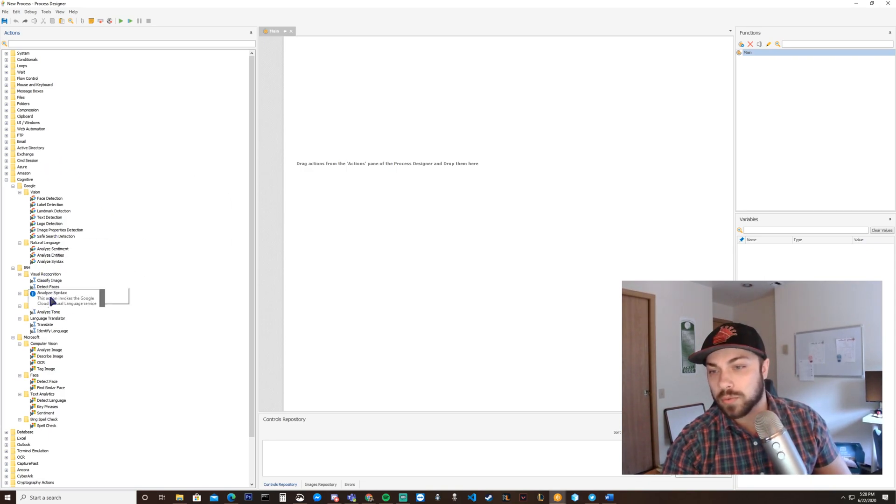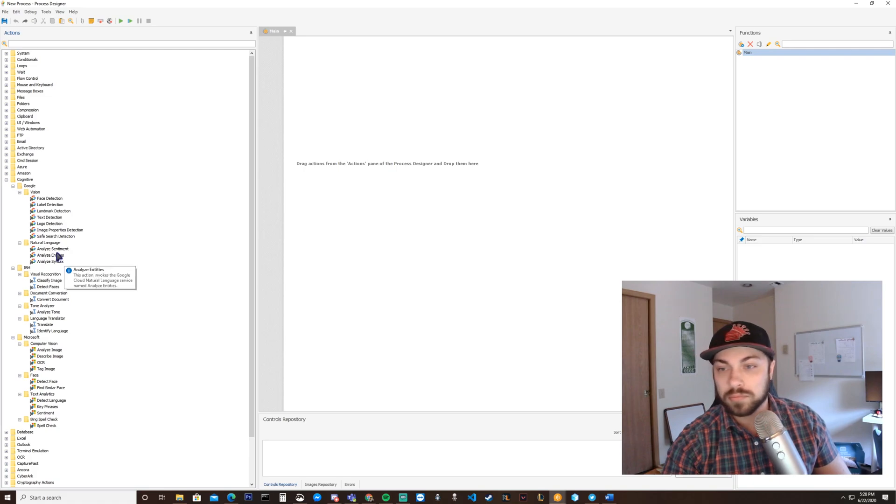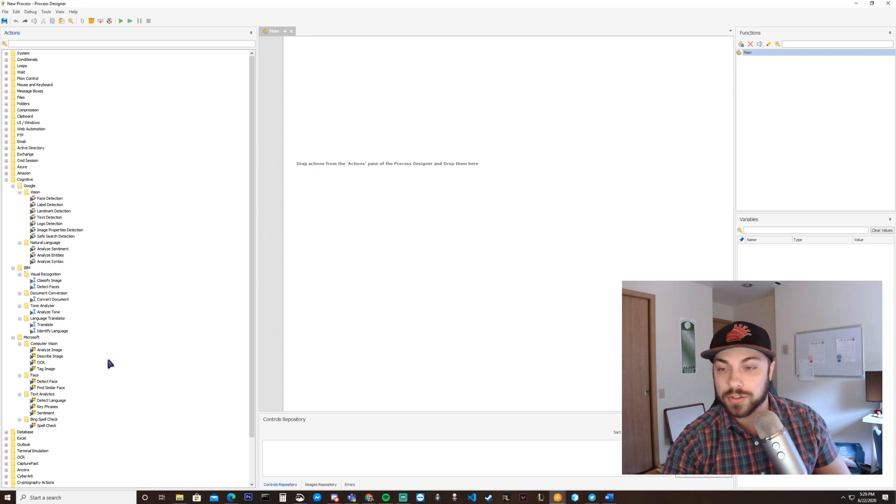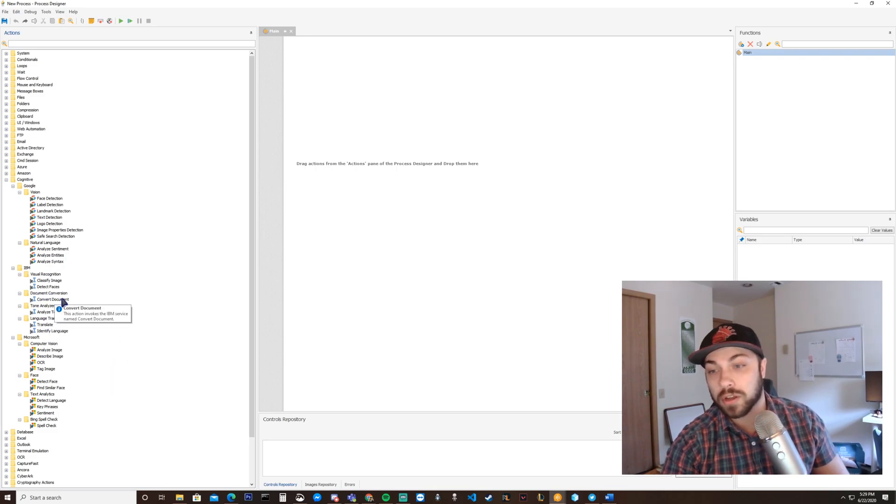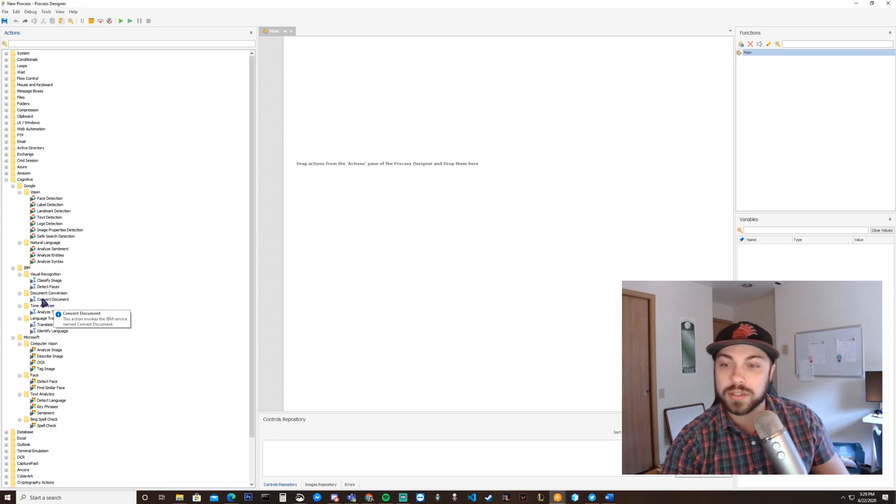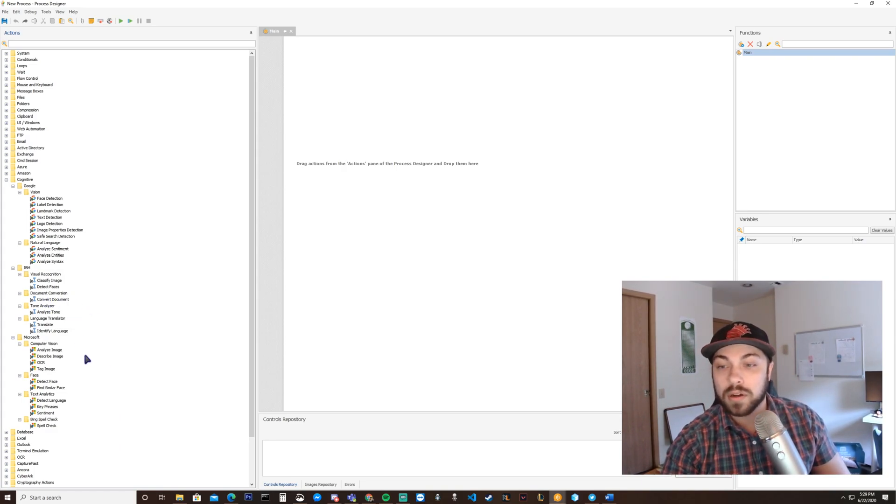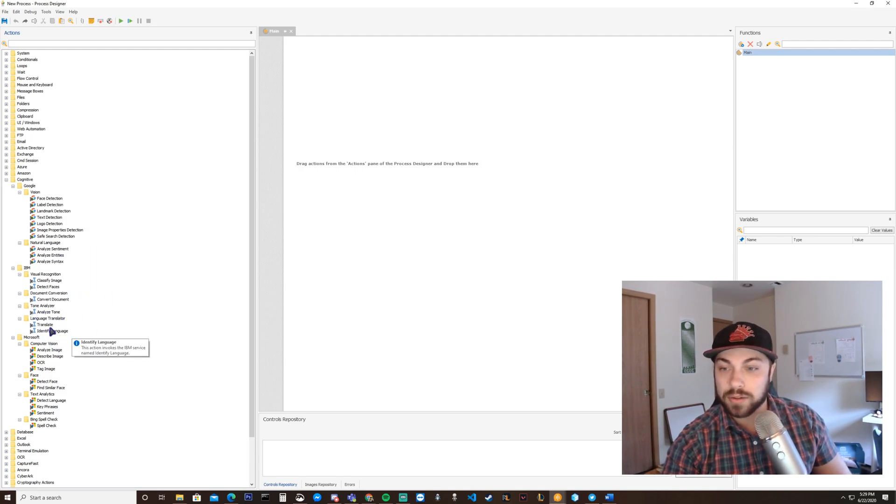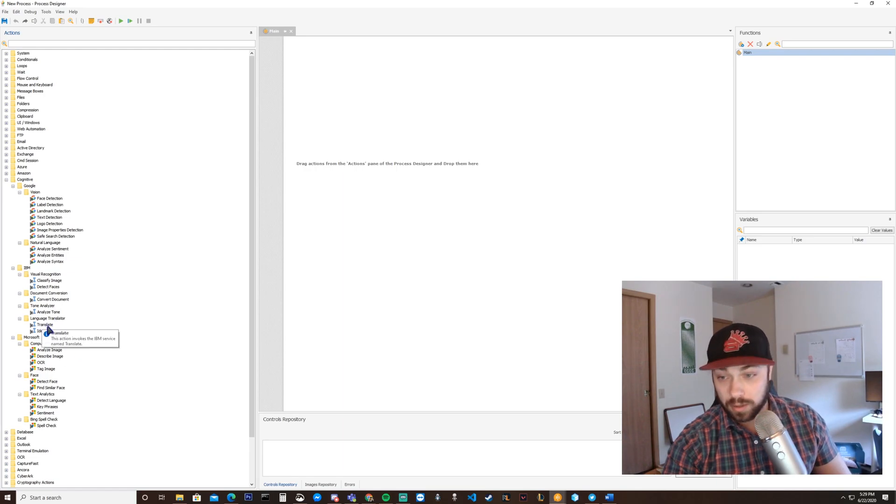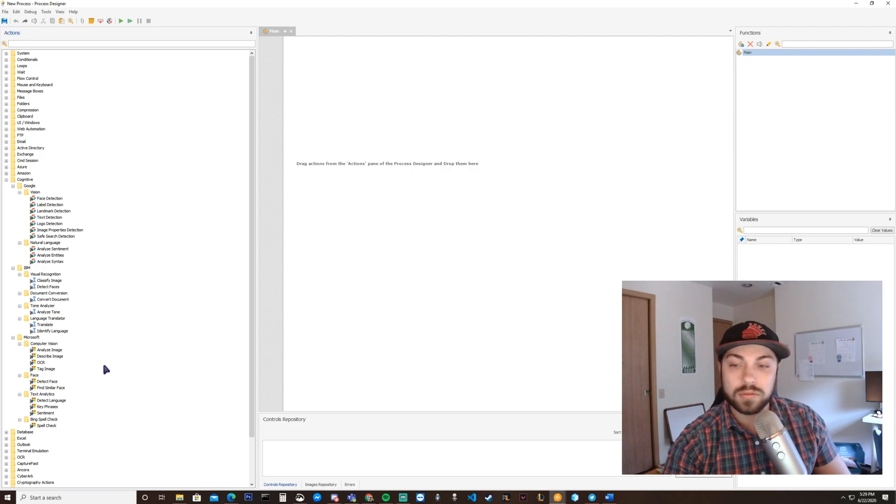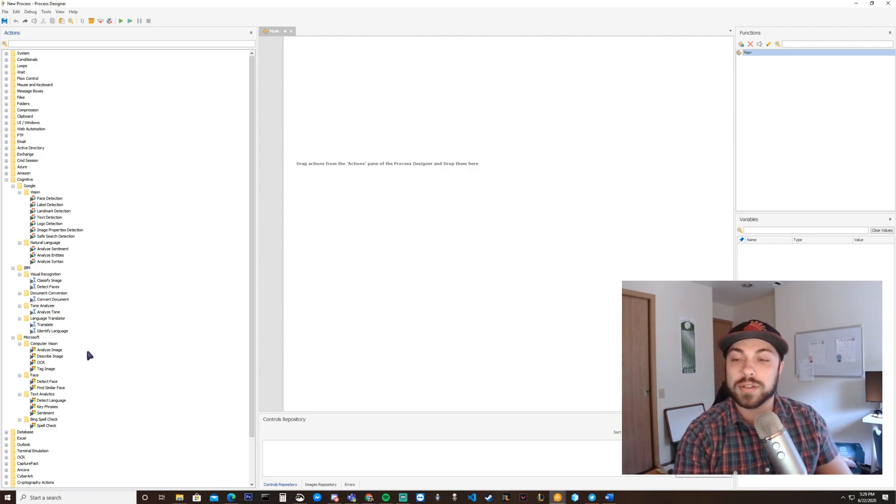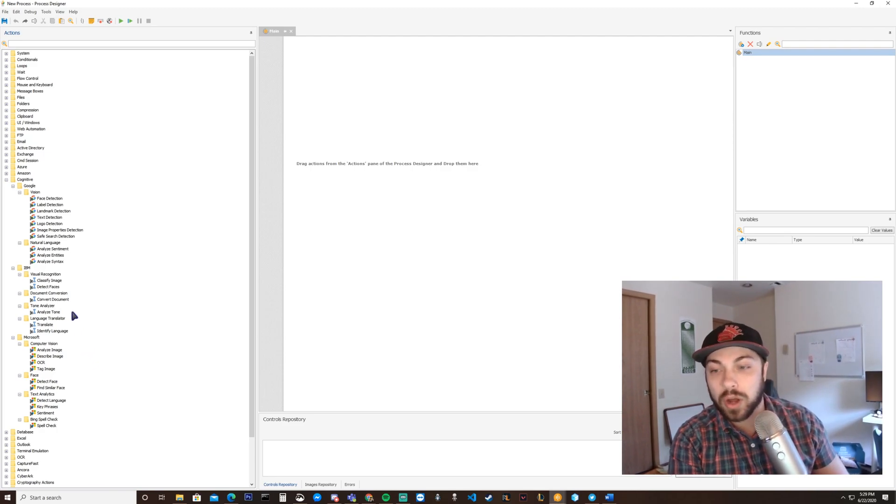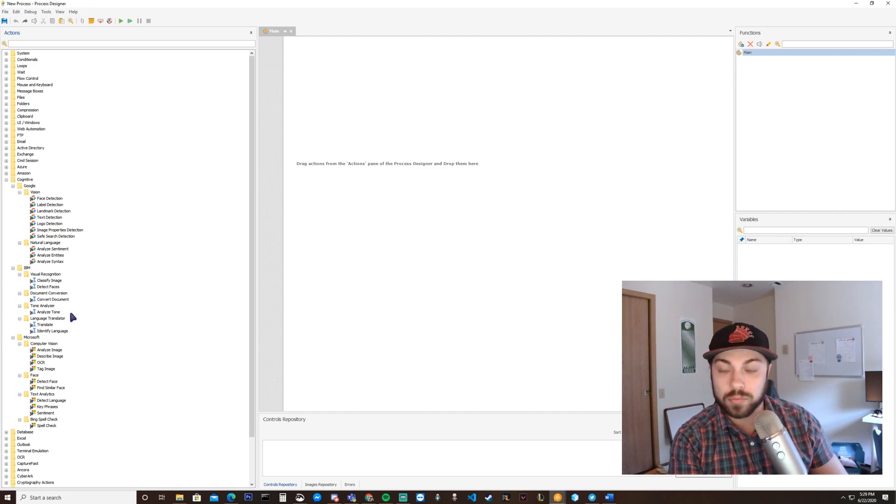Natural language, sentiment analysis, very useful things right here. IBM also has some visual recognition that you can tap into. You can convert documents. I find this to be exceptionally handy. PDF to text file, PDF to Word, super handy. Analyzing tone, that kind of goes along with sentiment analysis. It's really great. Translation and identifying language, super great. You can easily just plug that into your bot to have multiple languages.